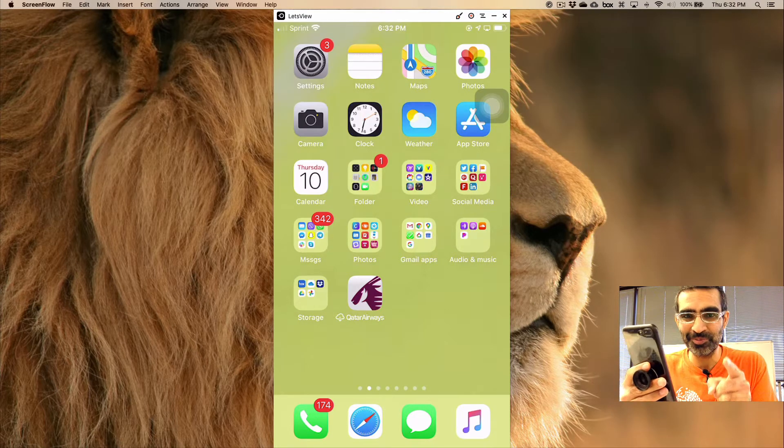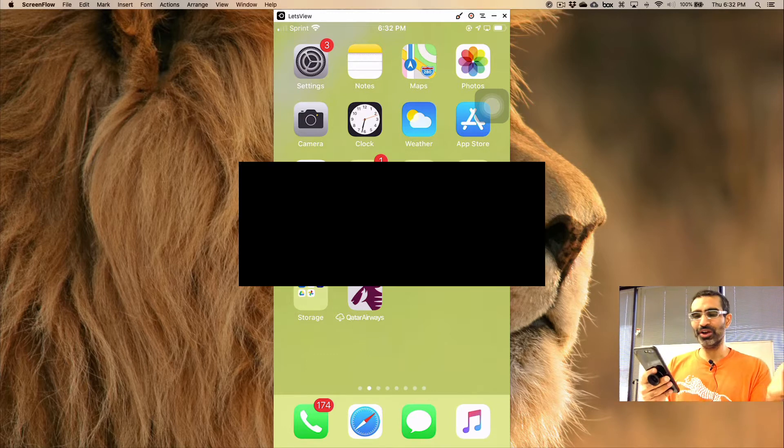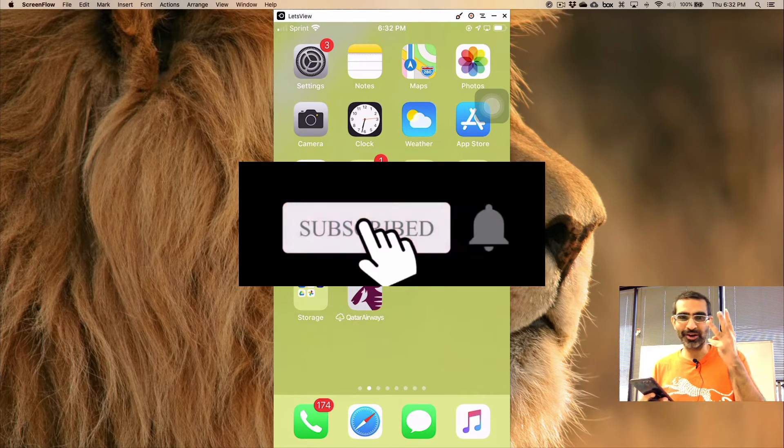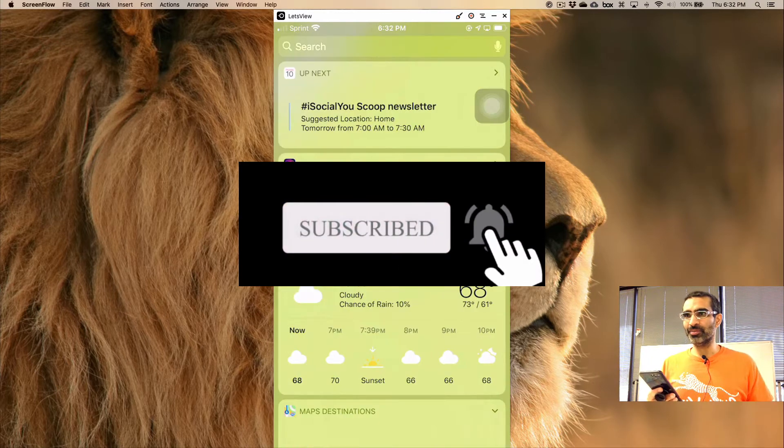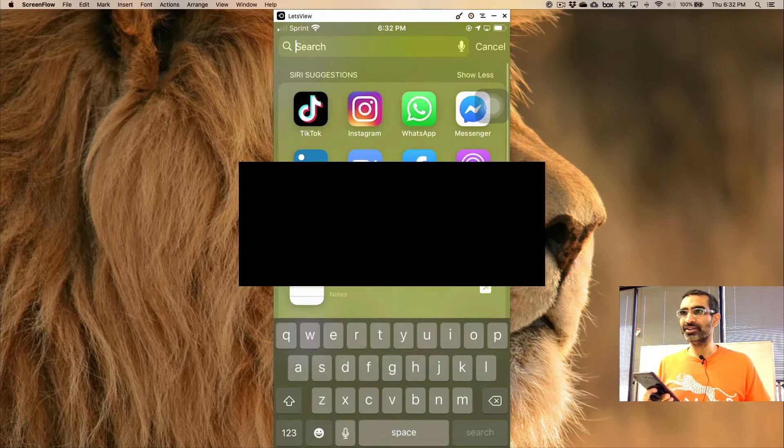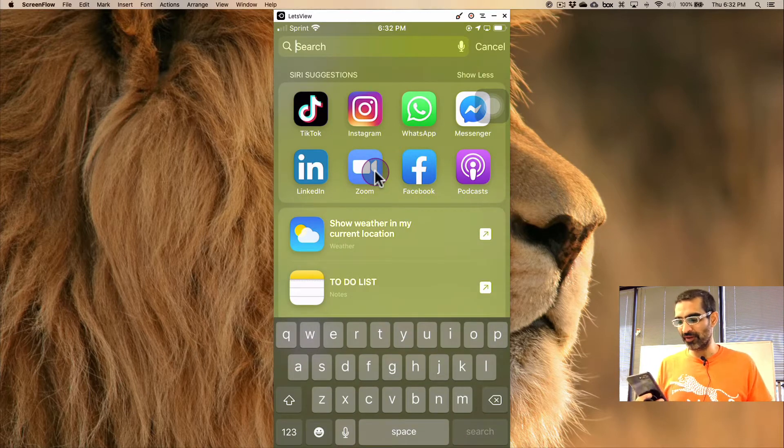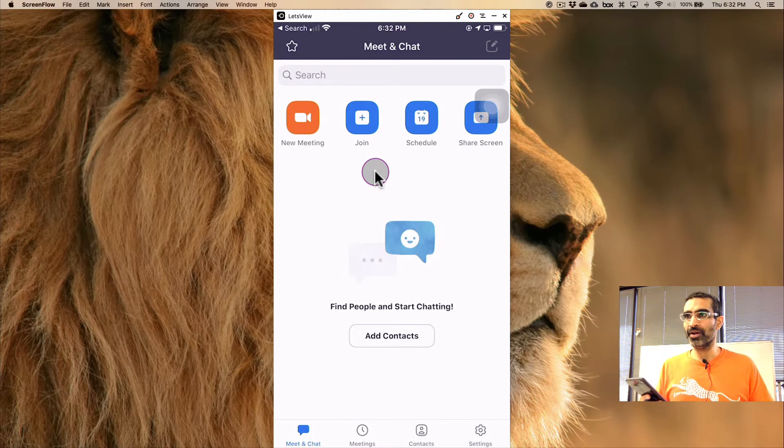It's very easy. Before I show you, you know what to do: subscribe, hit the bell icon, and also like this video. All right, now let's jump right into this. I'm gonna go to my Zoom from my iPhone, so let's pretend like I'm in a Zoom meeting.